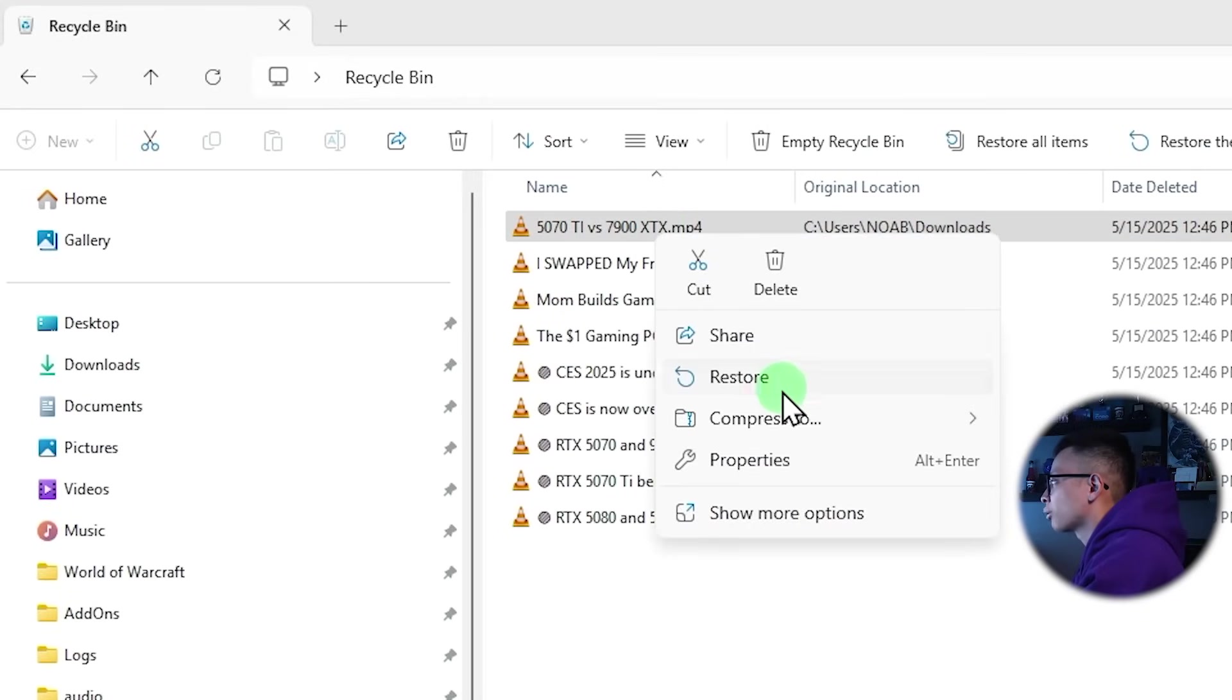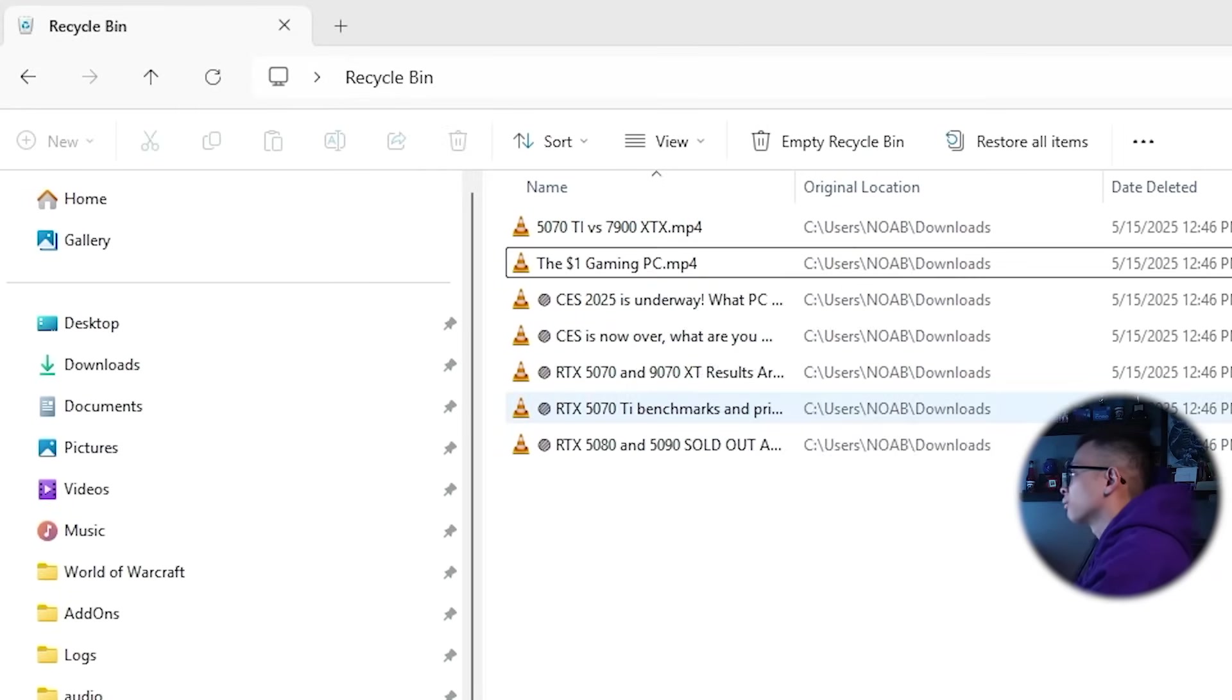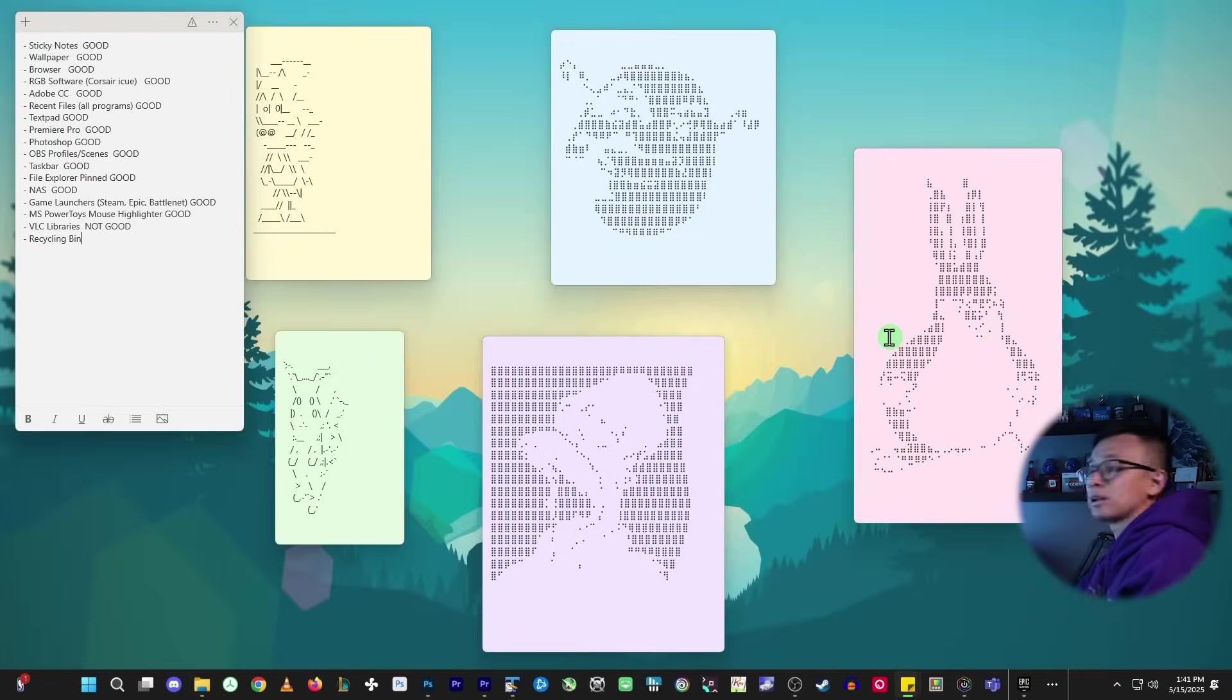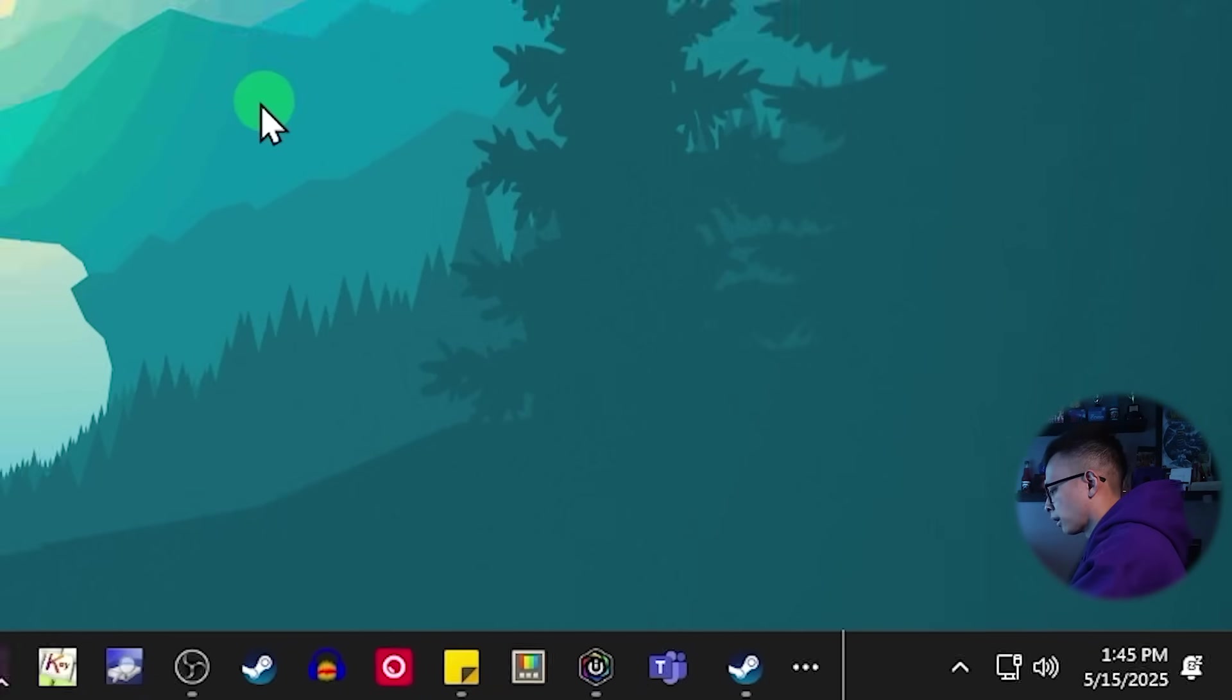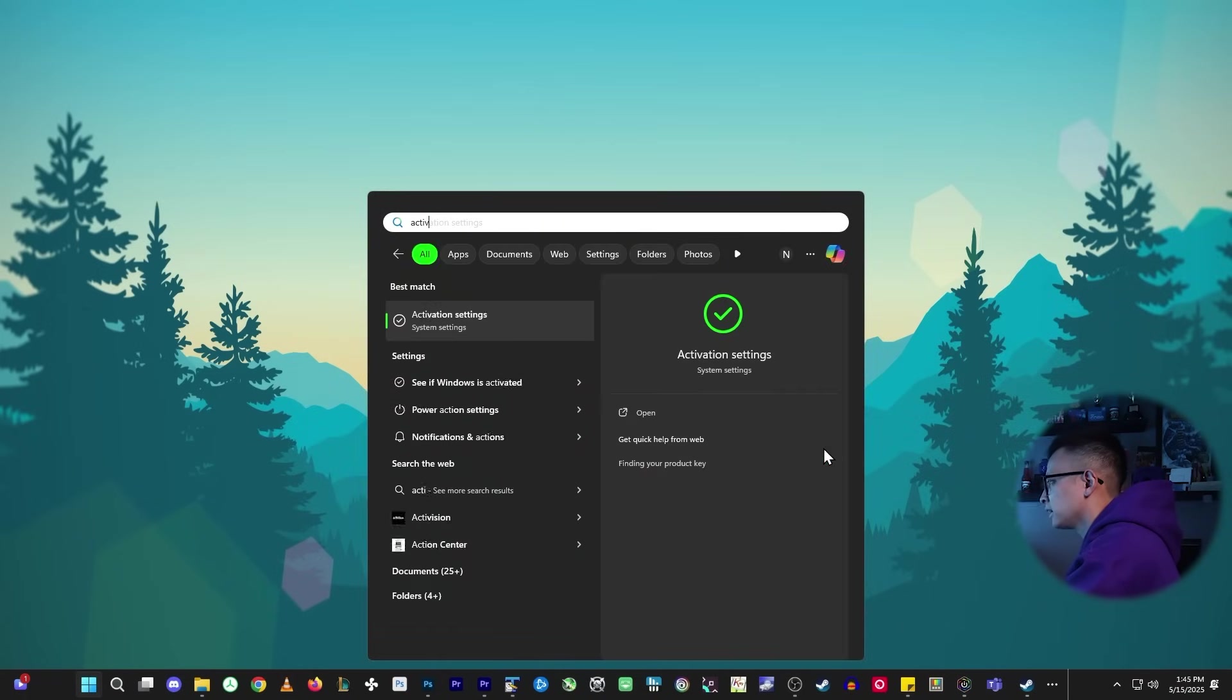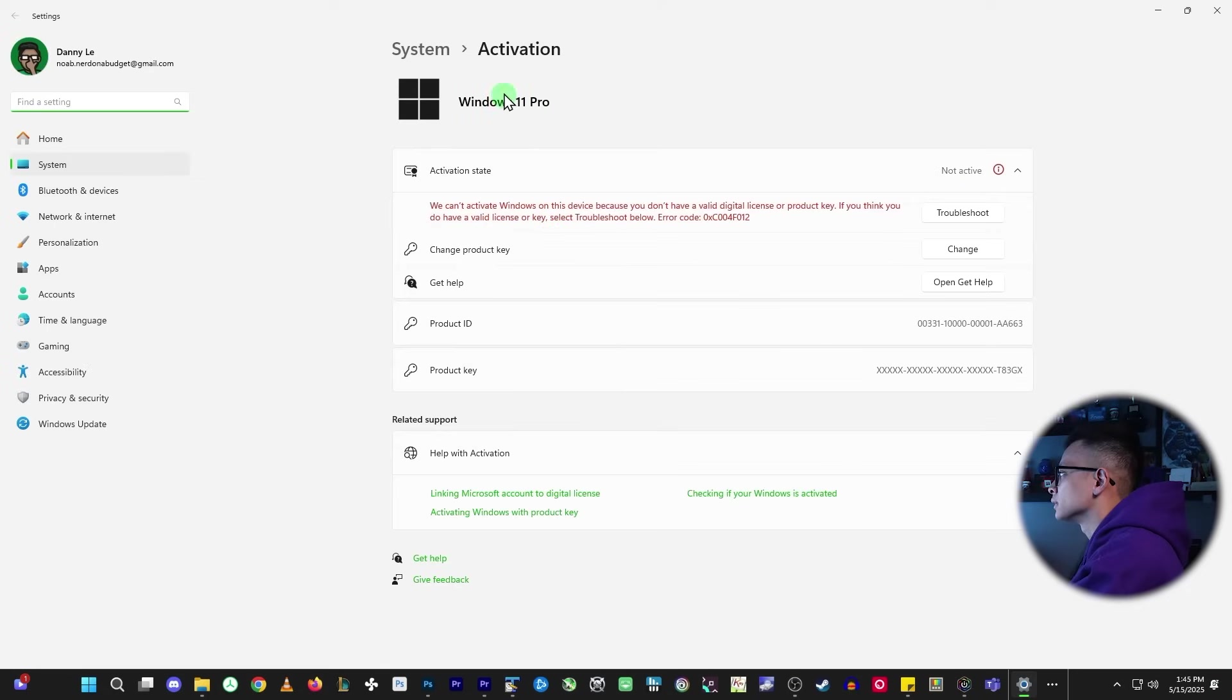Yeah. So there you go. That answers the question. I'm not seeing the activate windows watermark. Is this all of a sudden activated now? That would be pretty strange, but okay. It is not active. The activation watermark actually comes and goes.